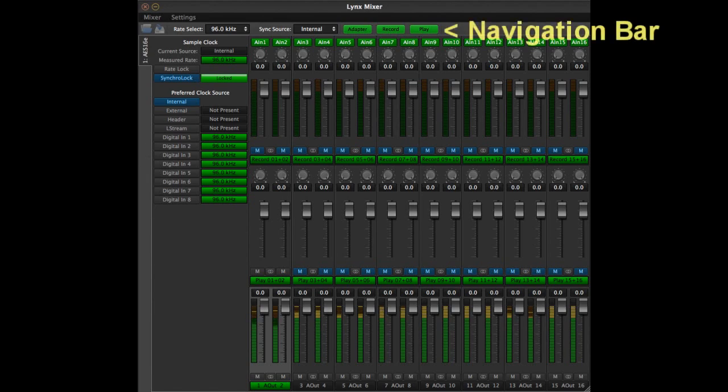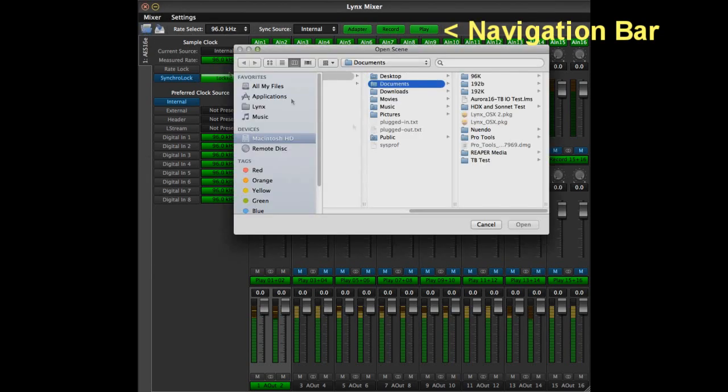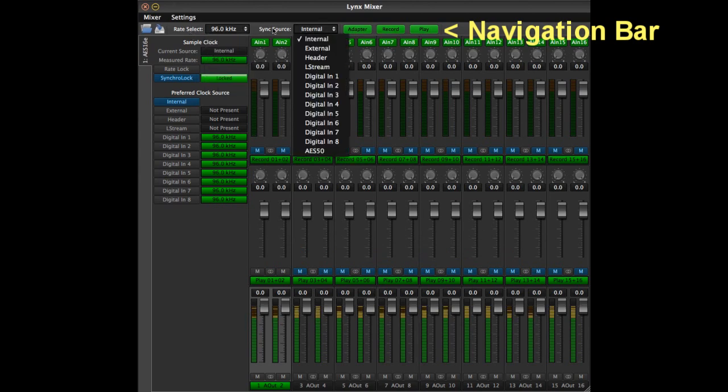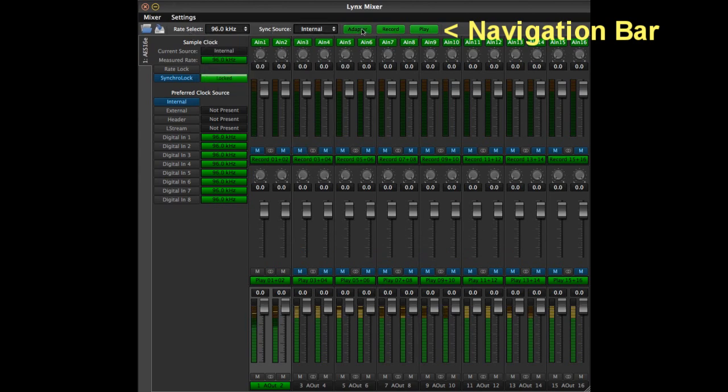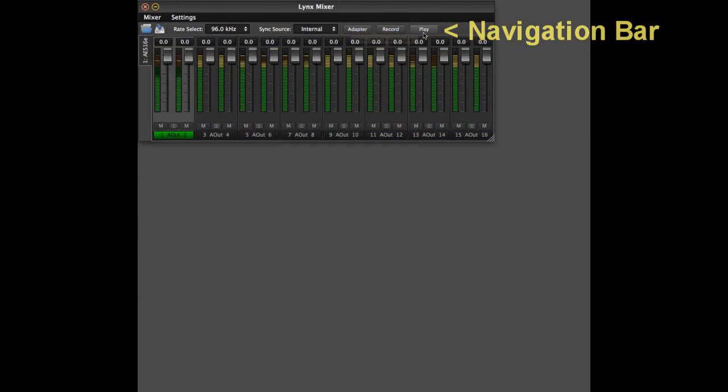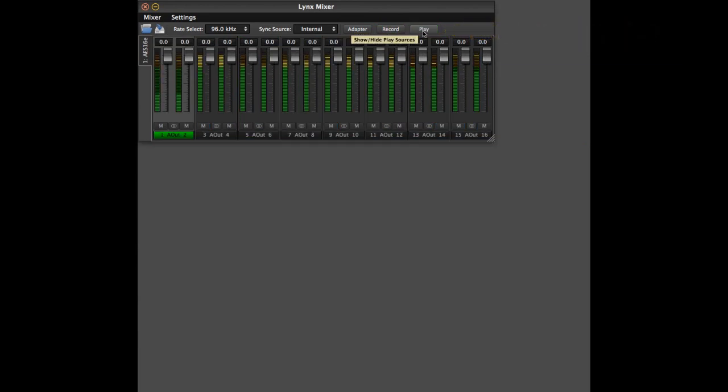The navigation bar of the Lynx mixer provides access to mixer scene open or save, sample rate select, or sync source. It is also where you can hide or unhide mixer panels. Of the four mixer panels, the only one that cannot be hidden is the outputs panel.